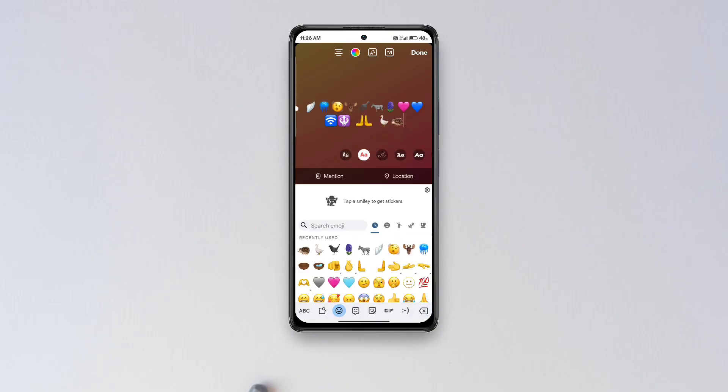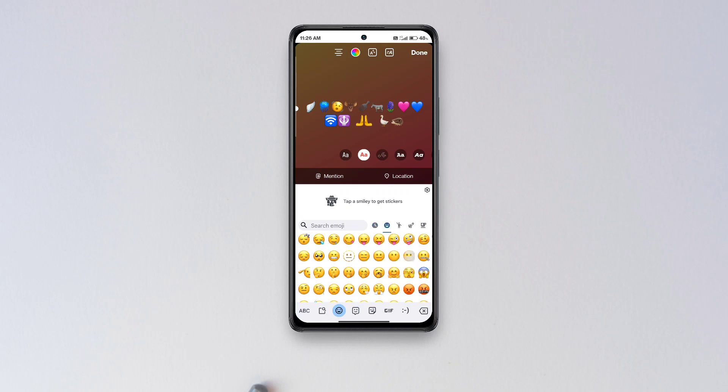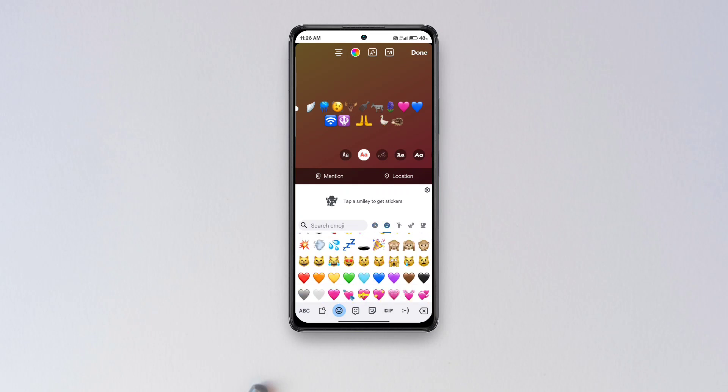Hi guys, today I'm going to show you how to get Apple's iOS 16.4 emojis on any Android that work system-wide.